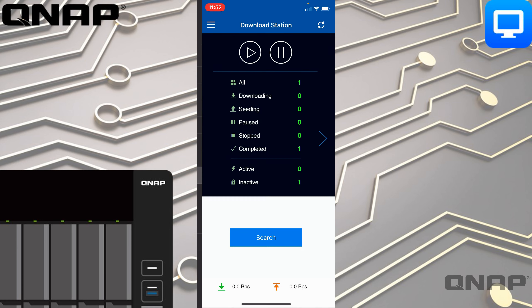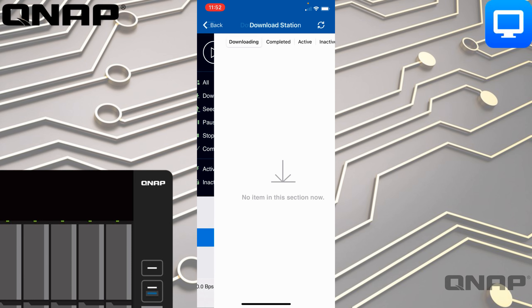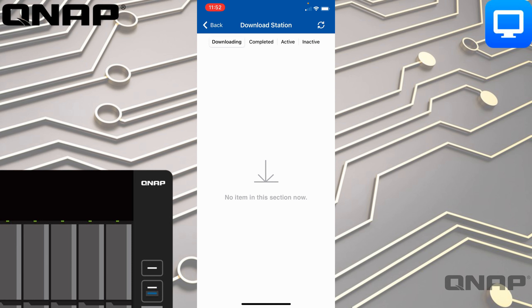Moving down to Download Station — you do need Download Station installed on your NAS to use this part of QManager. Here we get an overview summary of what we've got downloaded. You can tap the little right arrow and it will pull you into the extra section showing anything currently downloading, completed torrents, or file options you've added.